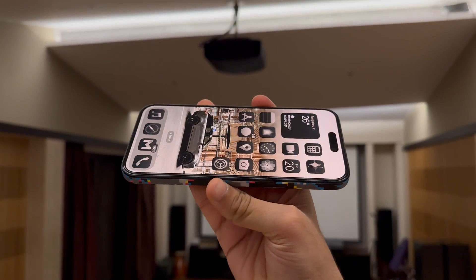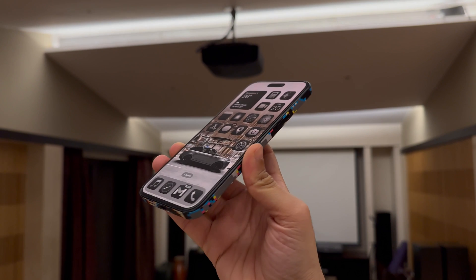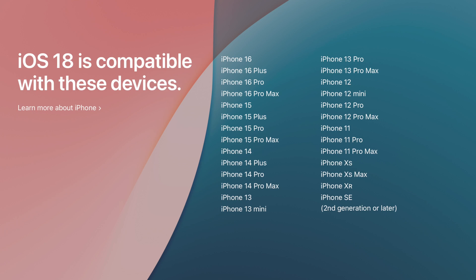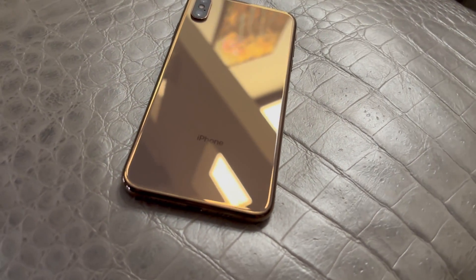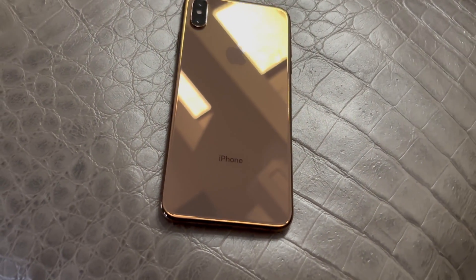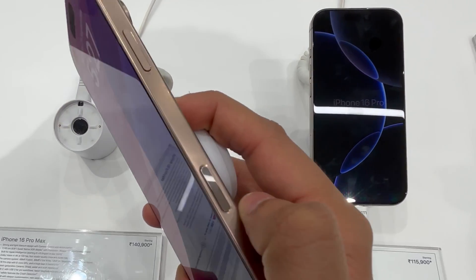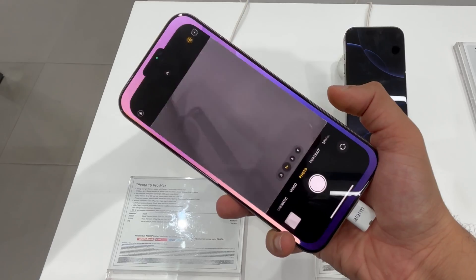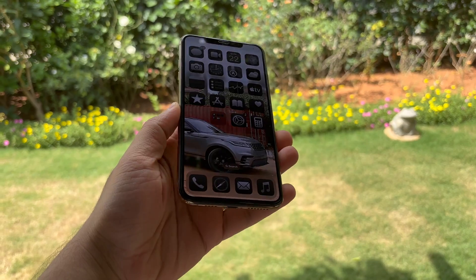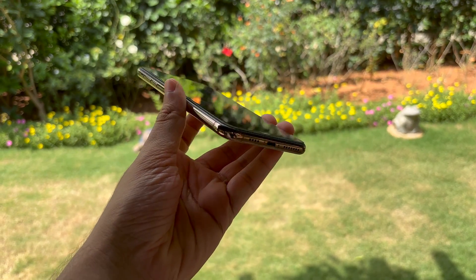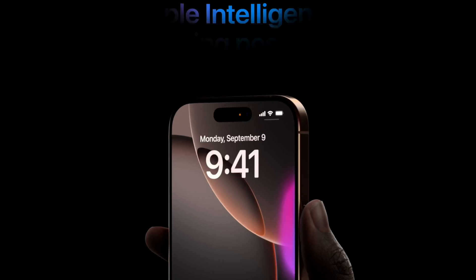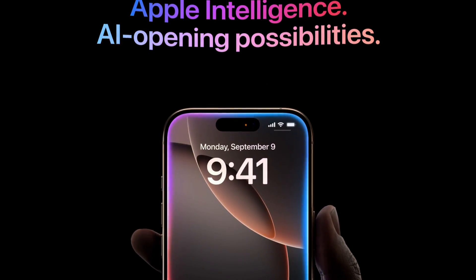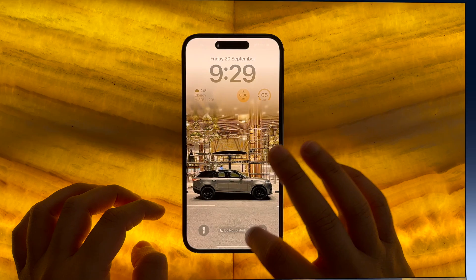iOS 18 aims to change this and the best part is all iPhones from 2018 and up are supported, which means the last beautiful iPhone XS and the latest abomination the 16 Pro will all run the same software — well, at least until Apple Intelligence launches.